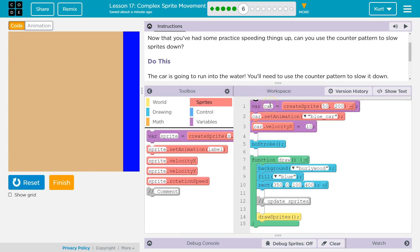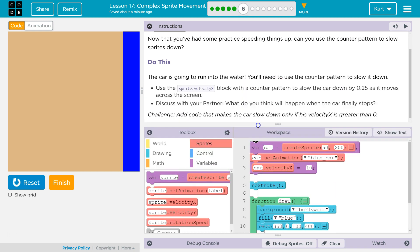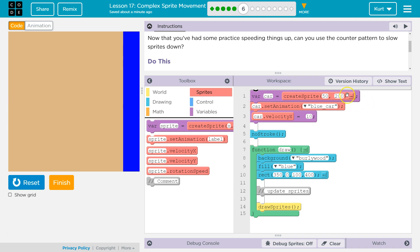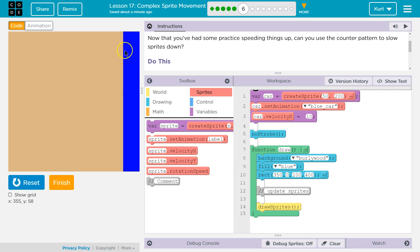So, here's our variable car. Oh wait. What was the challenge? Add code that makes the car slow down only if the velocity is greater than 0. Oh, we'll definitely have to do that. Okay. Variable car equals sprite. So, we're gonna spawn the car at 50x, somewhere over here, and 200y. Okay. Animation, we set to blue car, and then we set its velocity to 10 without an outline. In our draw function, we create this background, fill blue, uh oh, we create this rectangle which is the river, I think.